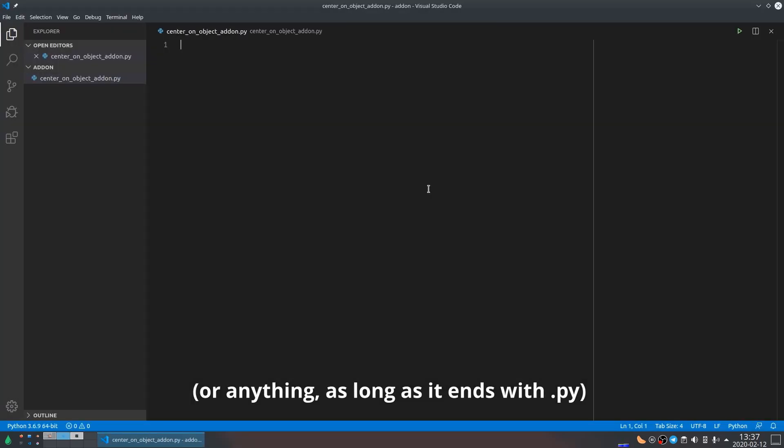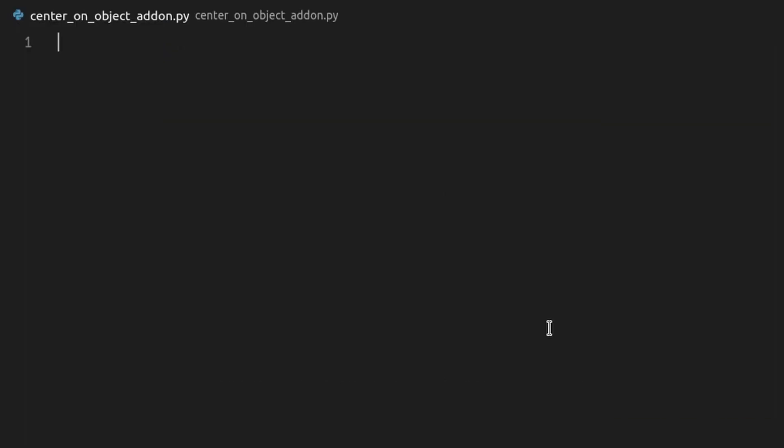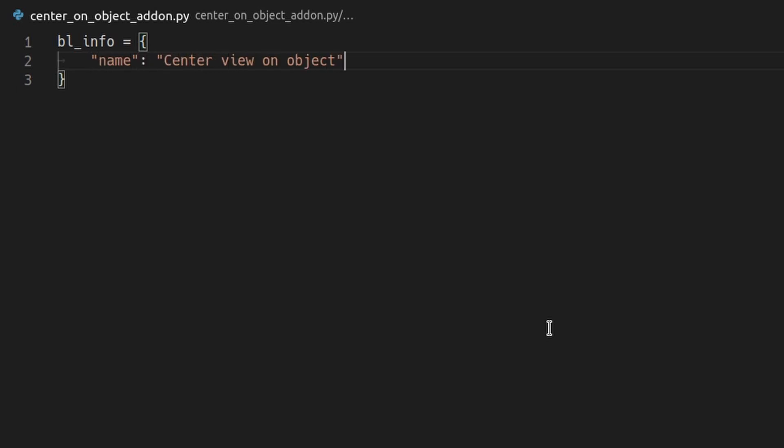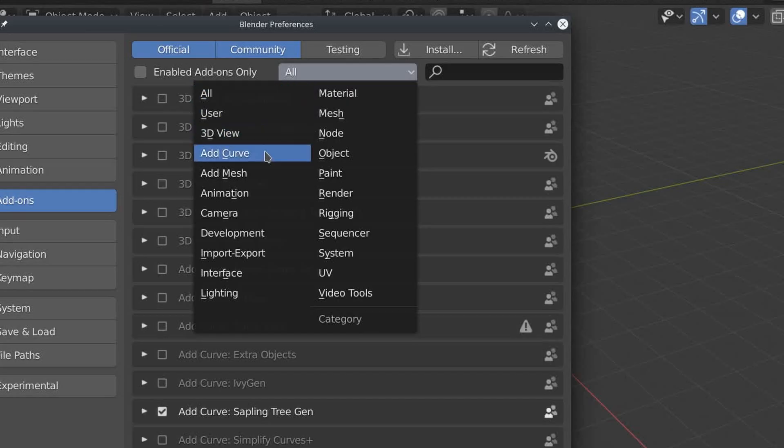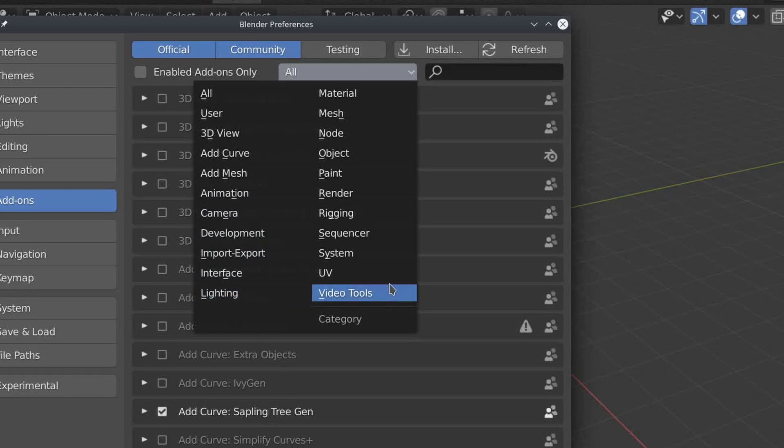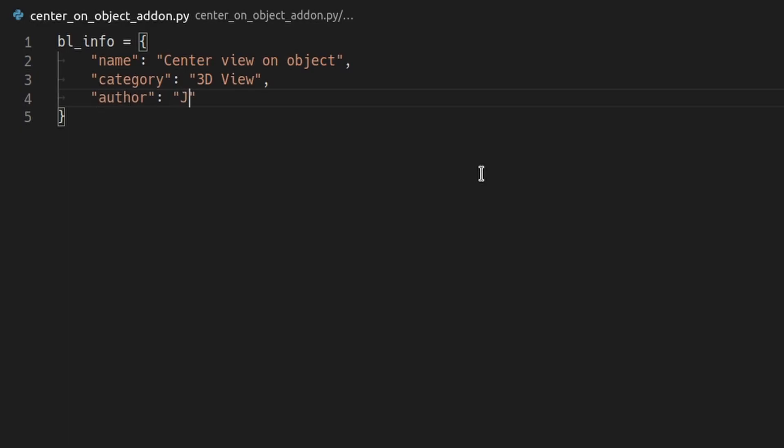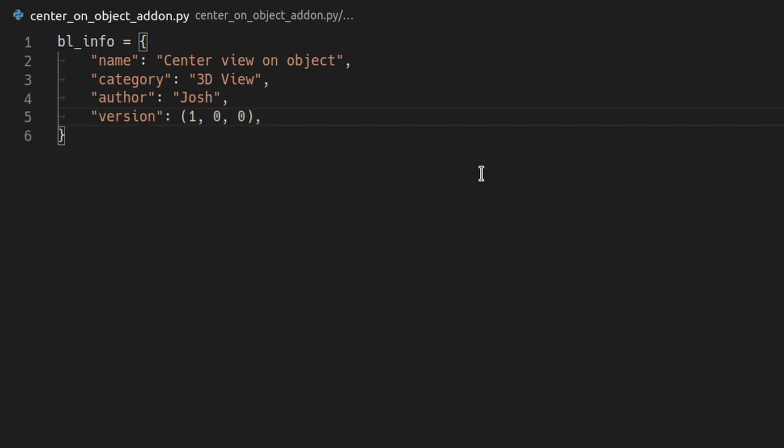For any add-on you need to start with a dictionary called BL underscore info. This dictionary contains the description of your add-on and it has some standard entries. Name is the name of the add-on. Category is basically whatever you want. Have a look at the list of categories in Blender for ideas. Author is just your name. Version is the version of your add-on. 1, 0, 0 will appear as 1.0.0 in Blender.